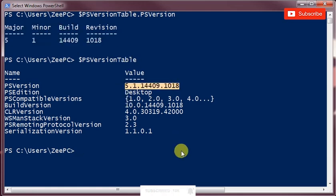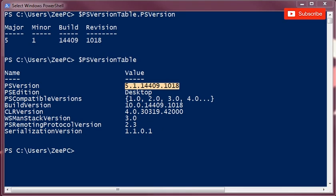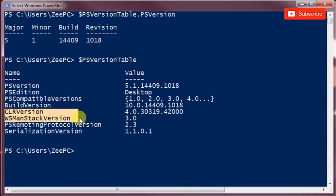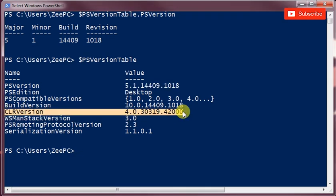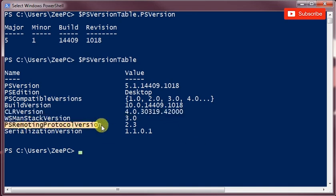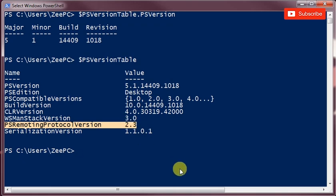And yeah, you can go on and verify. And as I was telling you earlier in the introduction video that it uses dotnet CLR or it's built on top of dotnet CLR, that's the version of dotnet CLR. And PS remoting is an interesting concept, we'll look at that in the future. It's running that version of PS remote protocol.